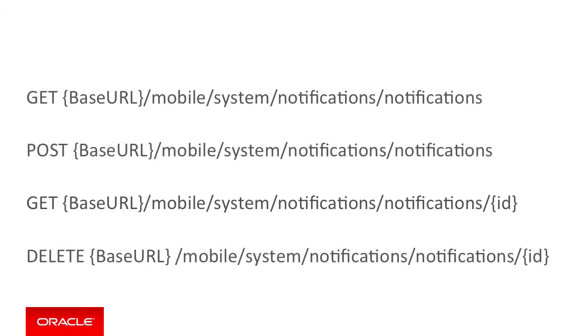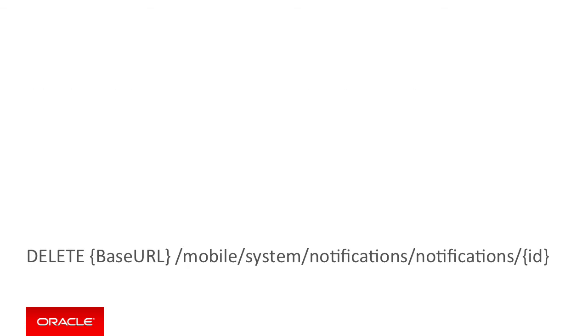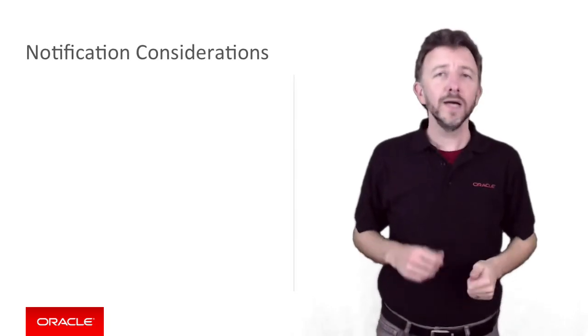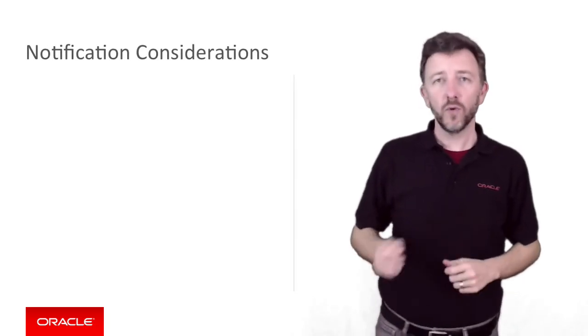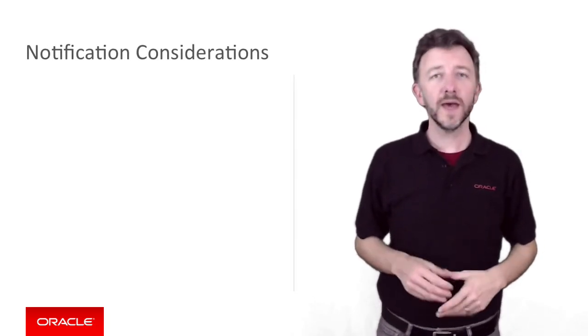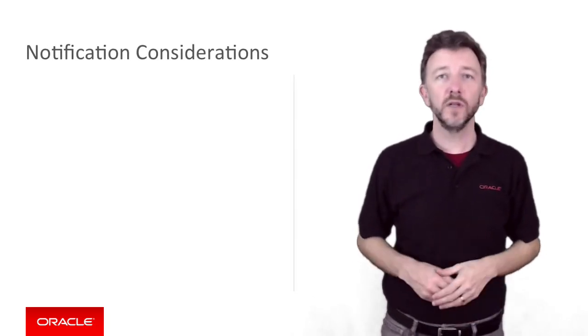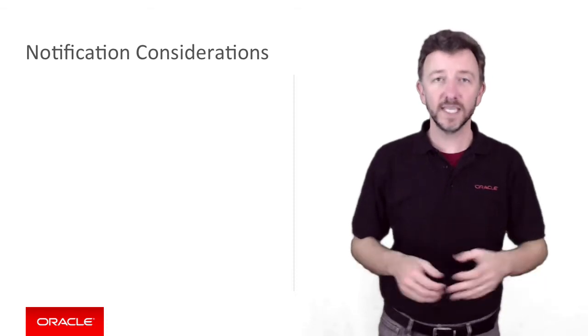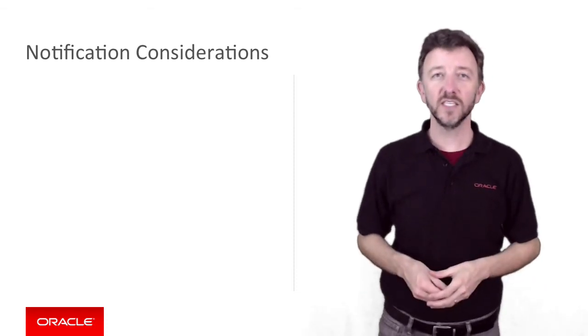Finally, if you have a scheduled notification for the future, the fourth endpoint DELETE mobile/system/notifications/notifications/ID, given the ID will delete that notification from the pending notifications queue. There are some additional operational points about the MCS push notifications that you must understand when sending notifications.